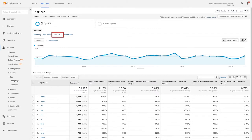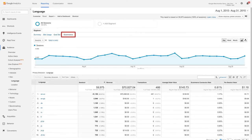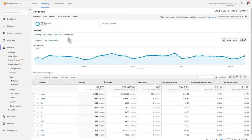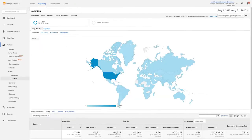Goals will show metrics based on the number of goals you've configured and will only show up if you've set up goals in Google Analytics, which we'll discuss later. And e-commerce will show you transaction metrics if you've set up e-commerce tracking in Analytics. Now, let's switch back to the summary view.